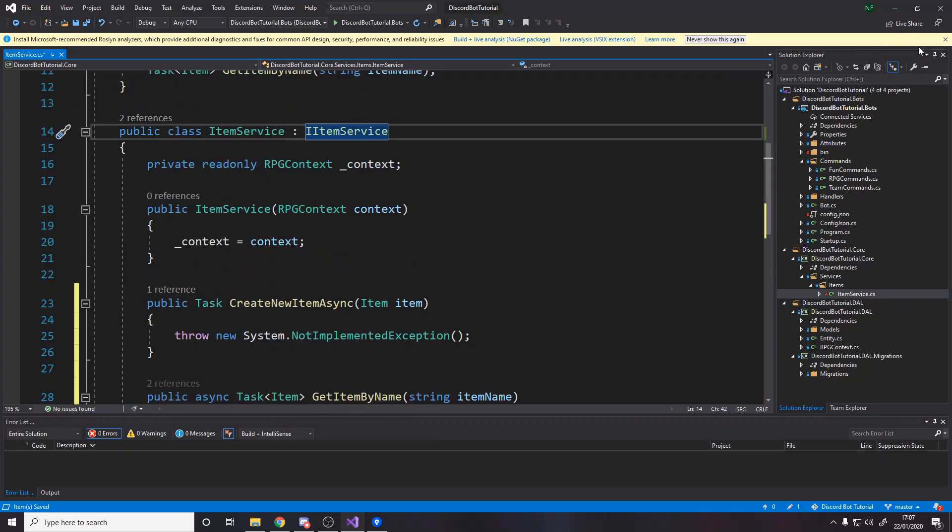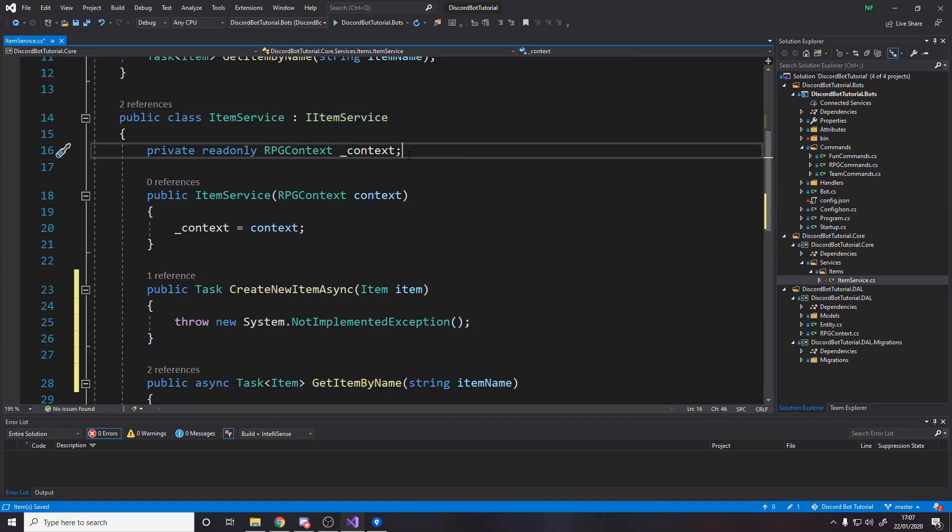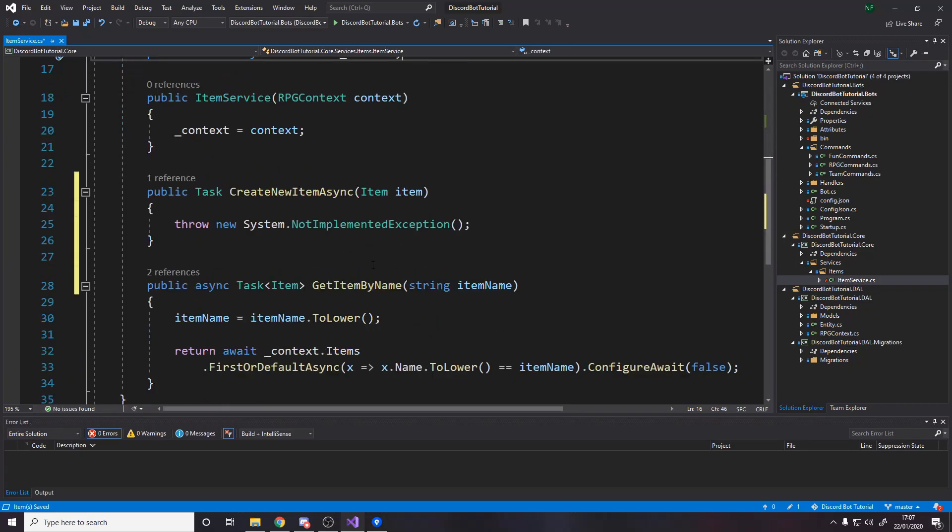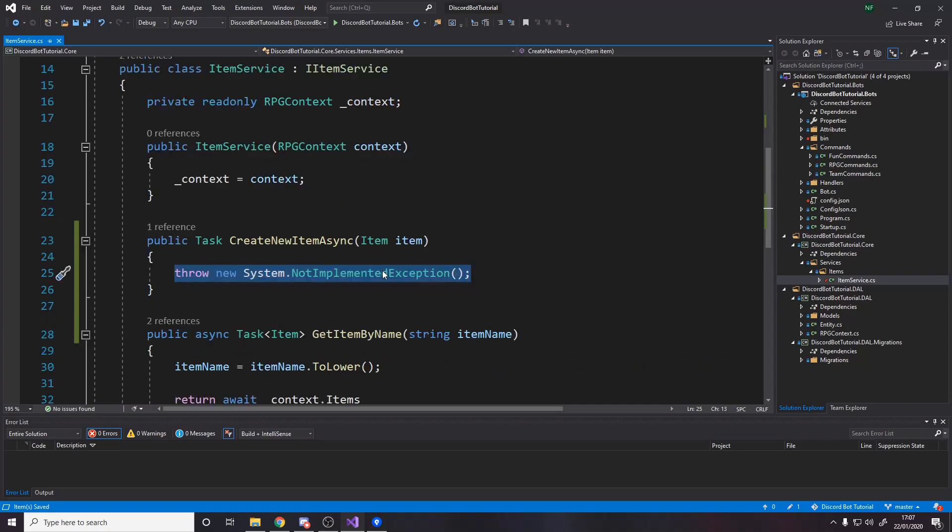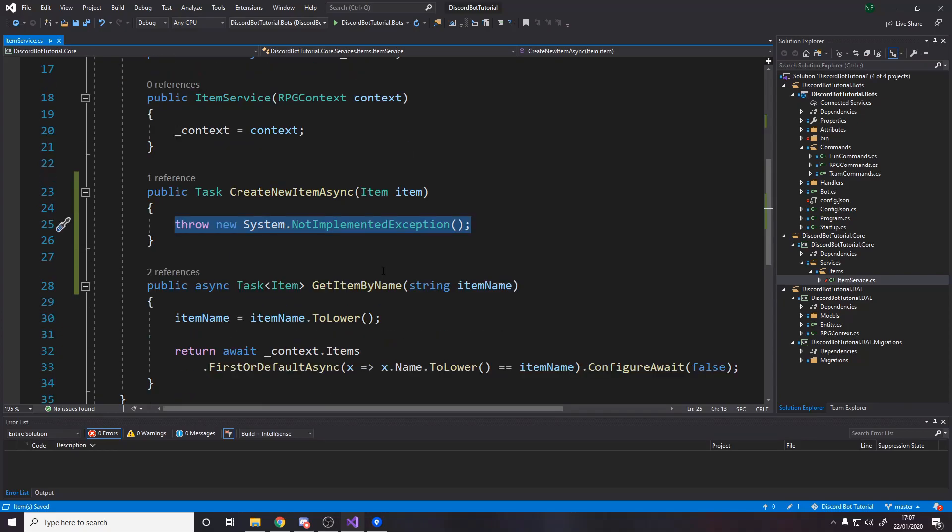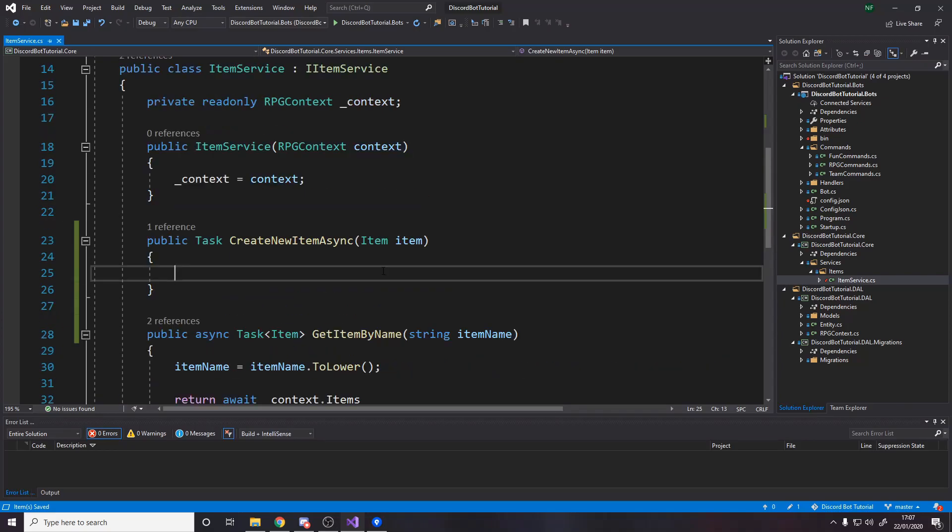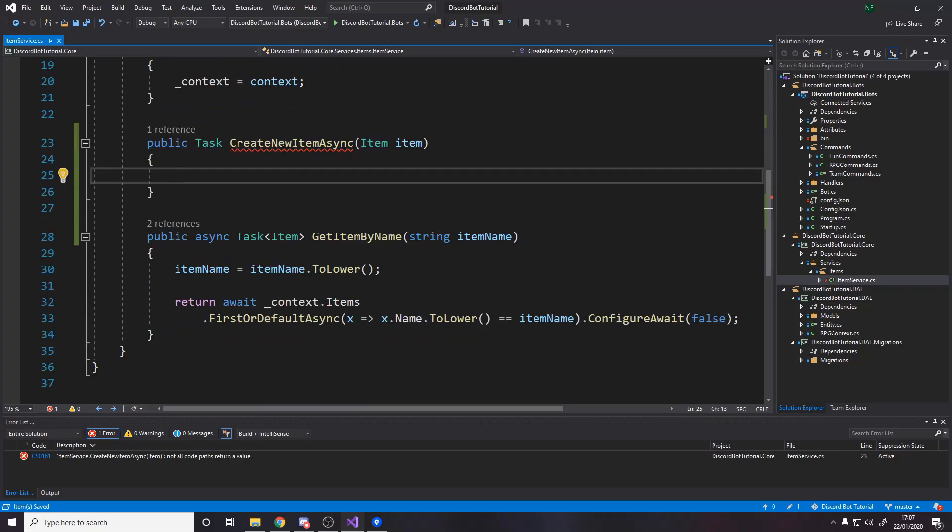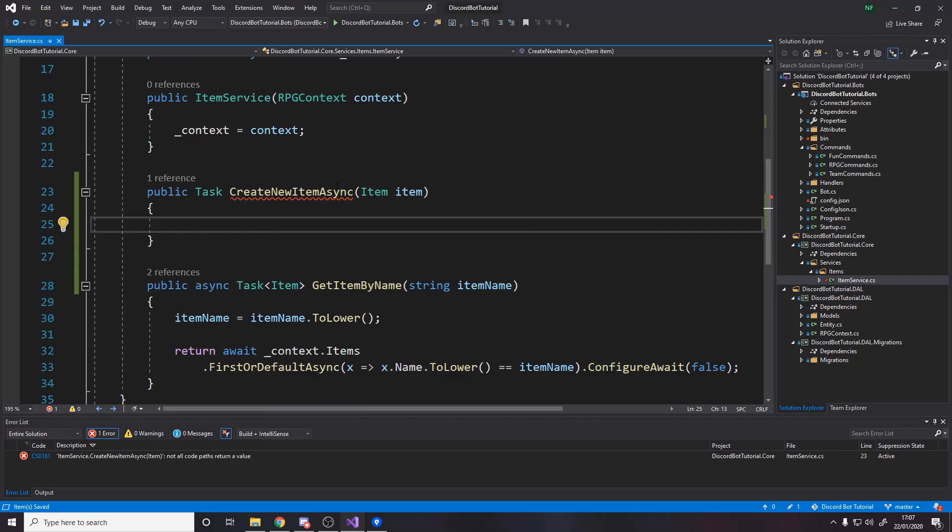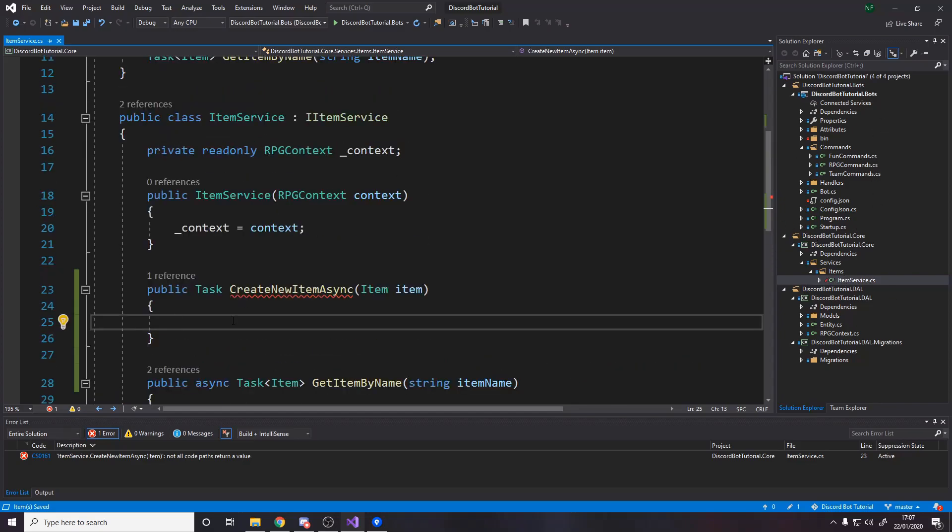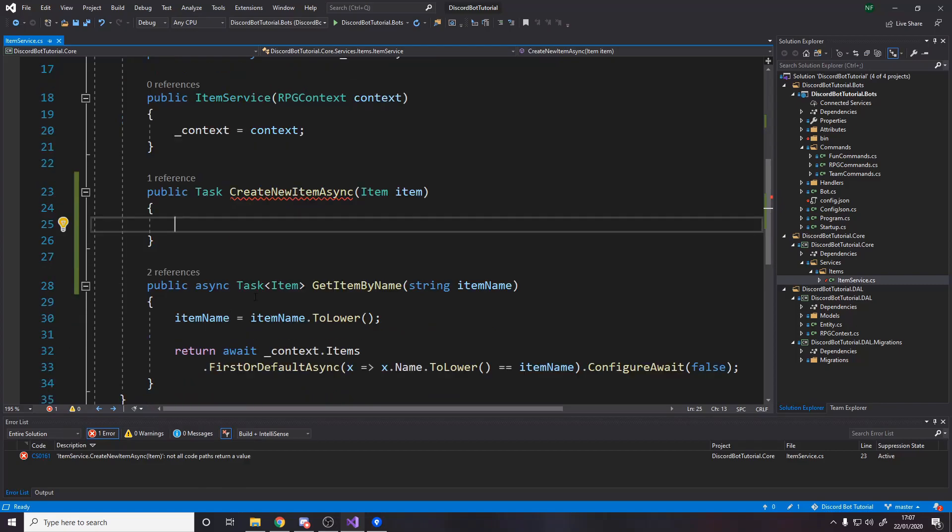Obviously, it's up to the command to build up the item instance and then pass it into this method. And this method just handles the actual database part. There are some other things we need to configure in here with how we store the context and dispose of it and stuff, but it should be fine how it is right now.